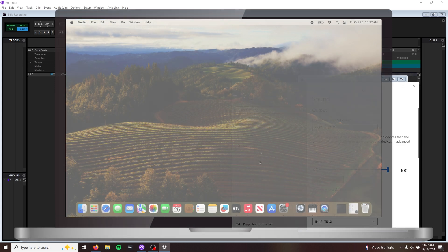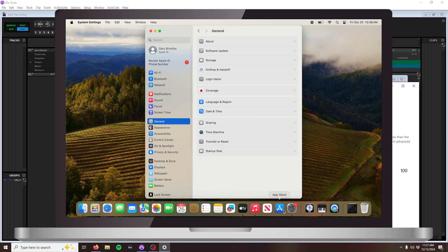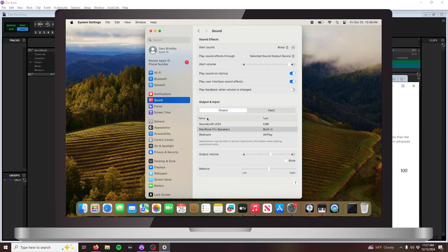In Mac, the mixer should show as an audio device in the sound settings under the System Preferences.